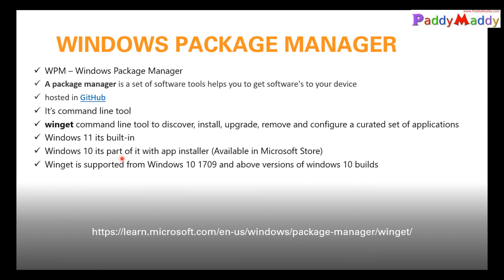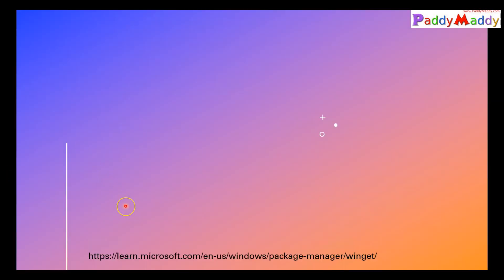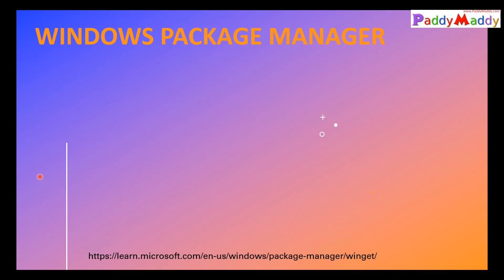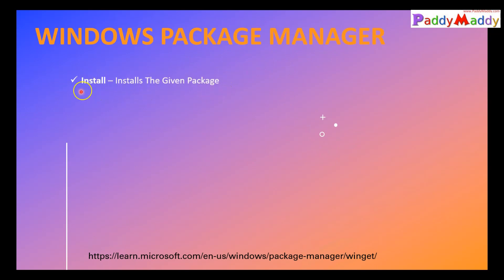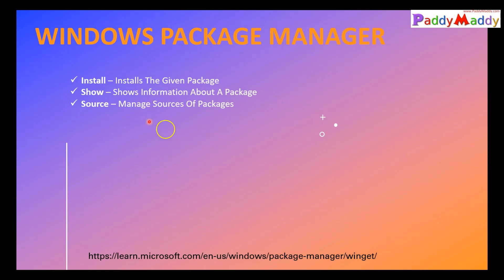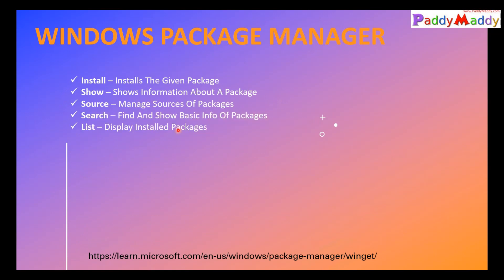Now, from starting from 1709, this version is supported winget. So what we are going to do with this tool, let me show you some interesting things which can be learned with this tool. This command line has different commands. Let's say I have something called install, which is going to install, which is going to show up your package information.